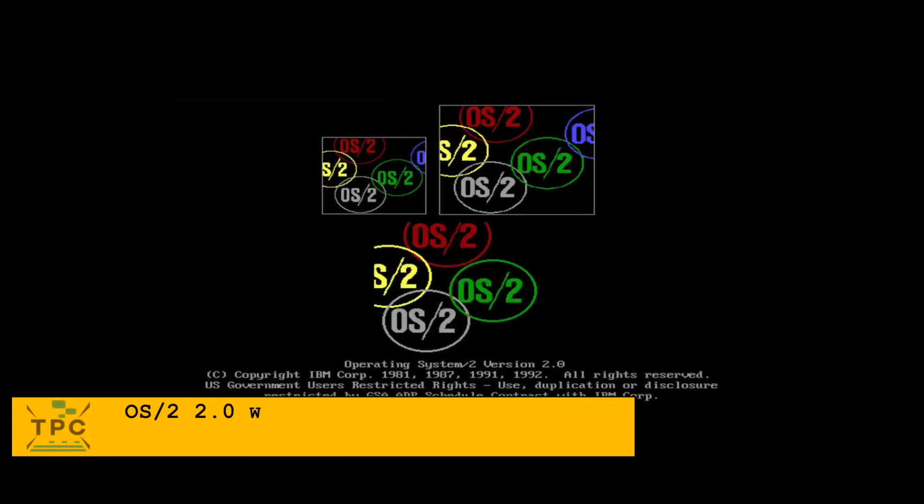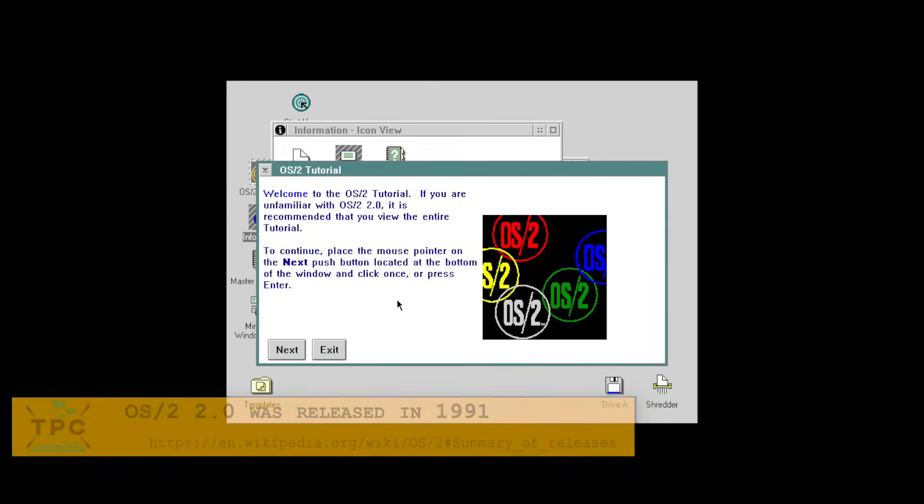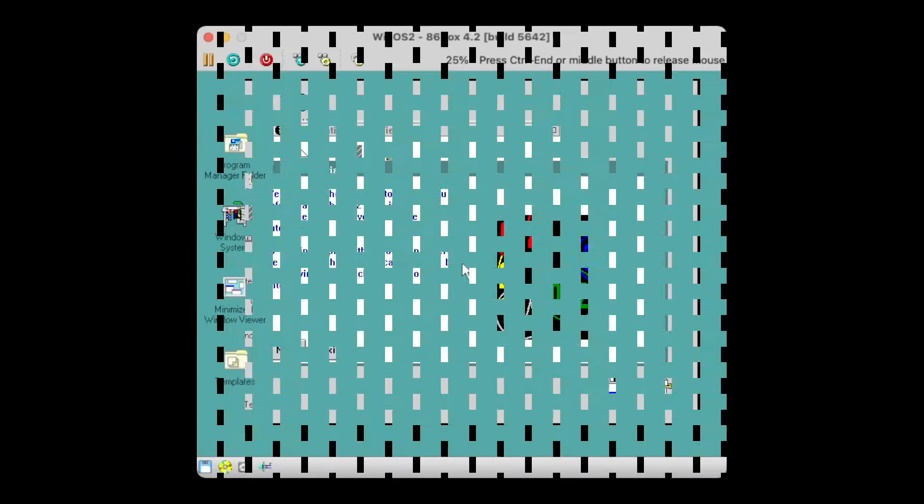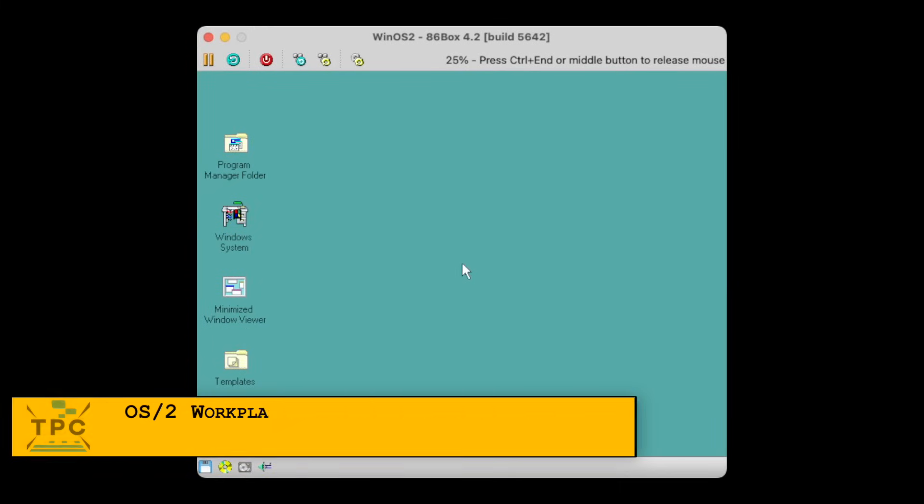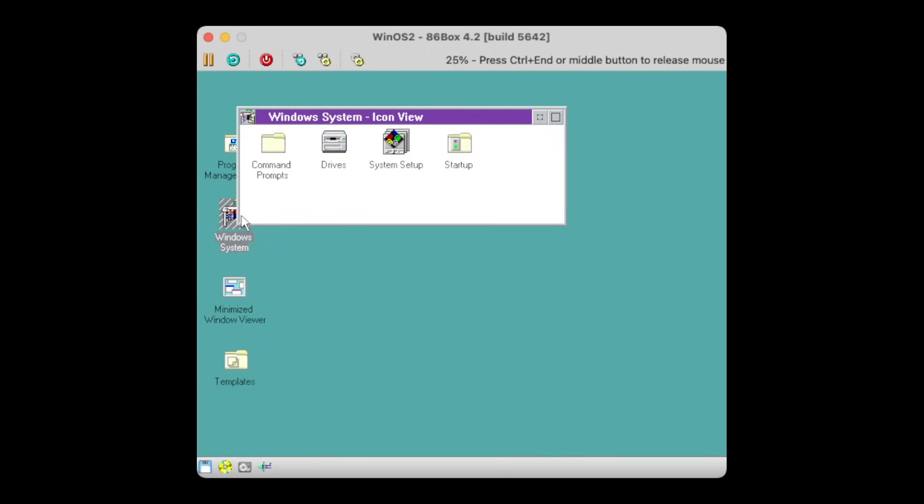The OS/2 Workplace Shell was introduced with OS/2 2.0, bringing an object-oriented UI to OS/2, effectively replacing the former Presentation Manager. At some point, that very same OS/2 Workplace Shell was then ported over to Windows 3.1, but not to Windows NT. It won't add any compatibility layer to run OS/2 Workplace Shell applications on Windows 3.1, but just provide the same UI experience.